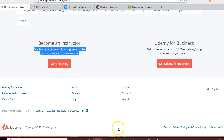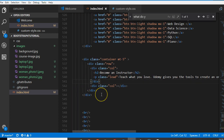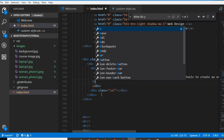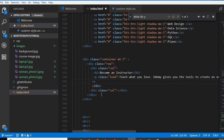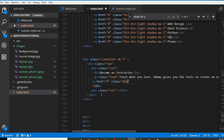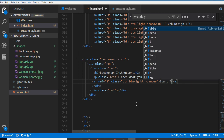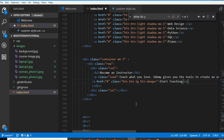Everything is centered. Below it there is a button — actually a link, an anchor tag with href, so it's clickable but styled as a button. We give it classes: btn, btn-large, btn-danger — so it's red. It says 'Start Teaching'.